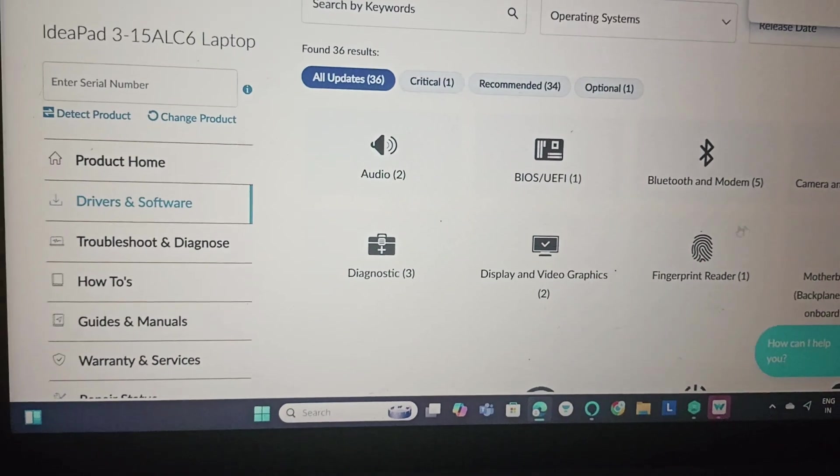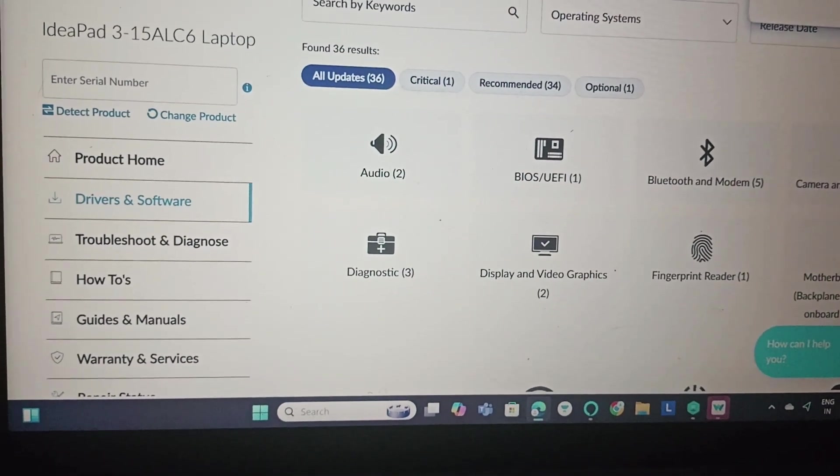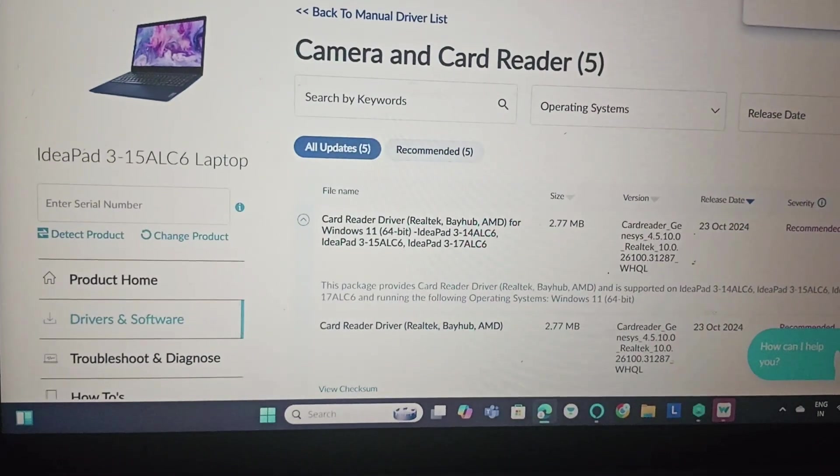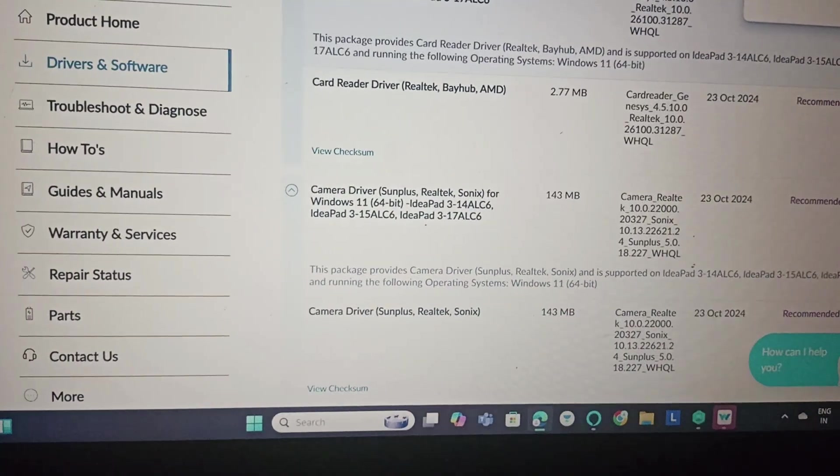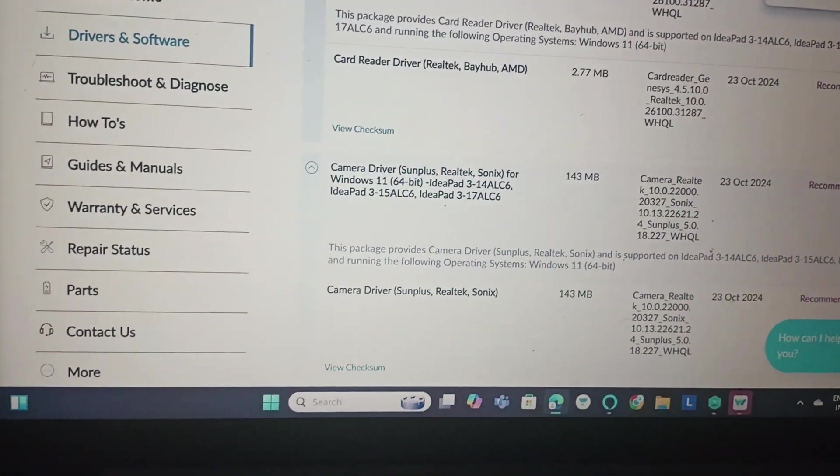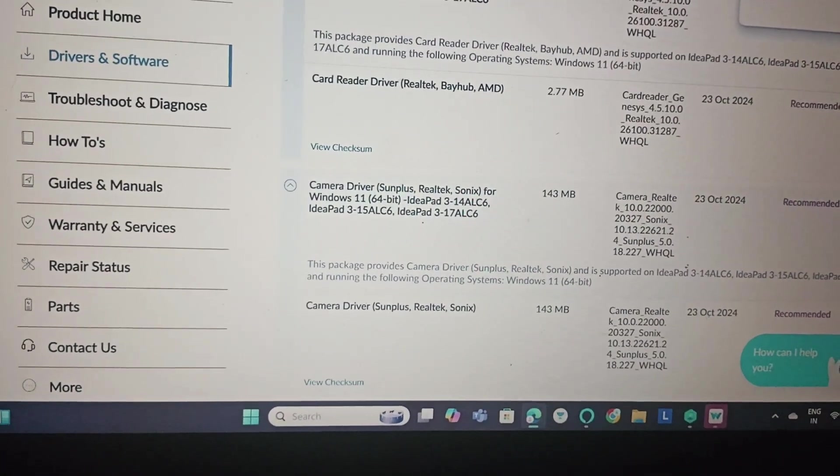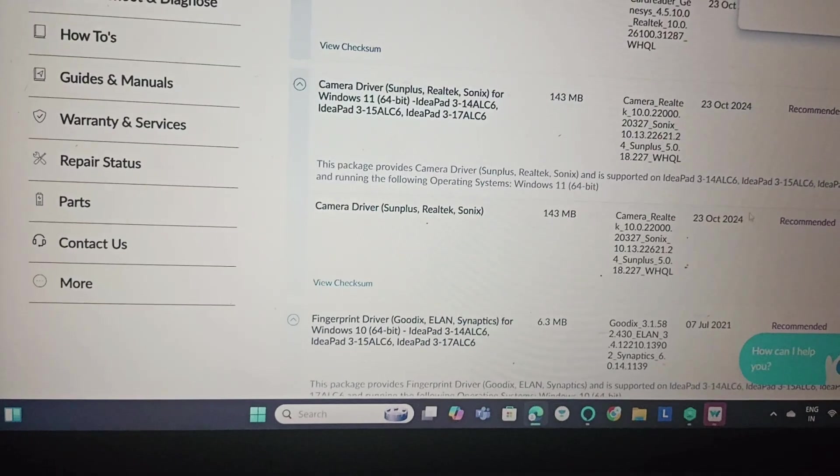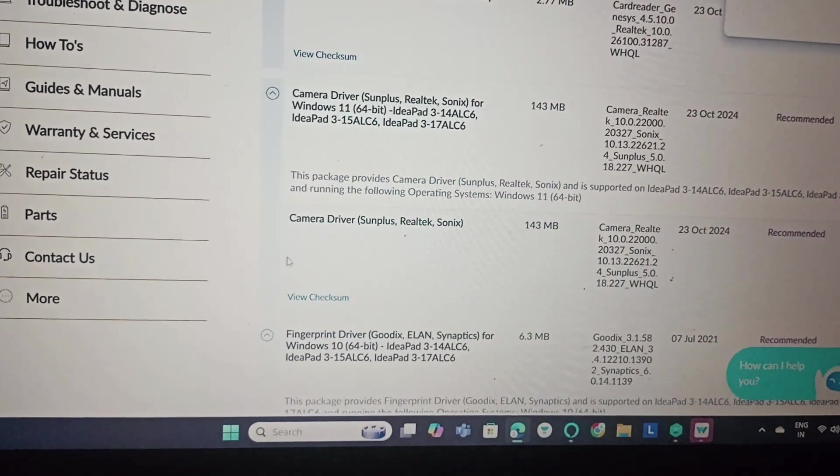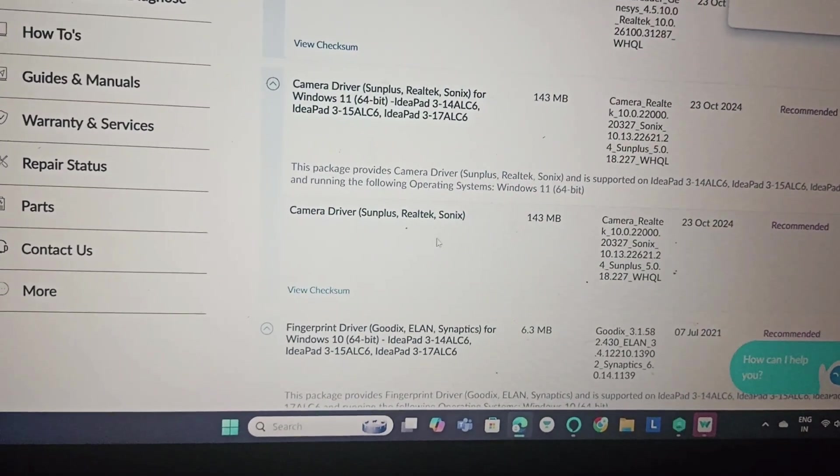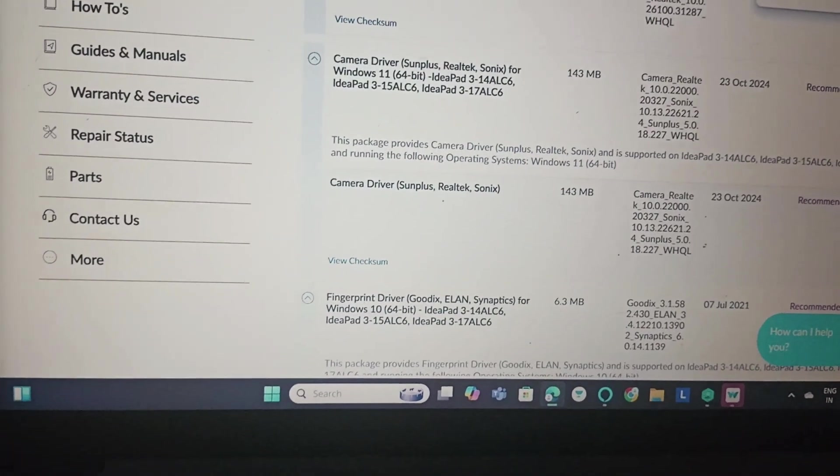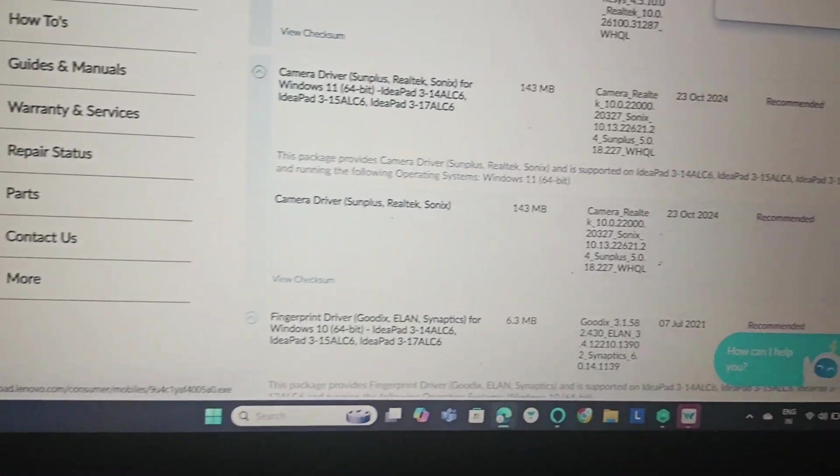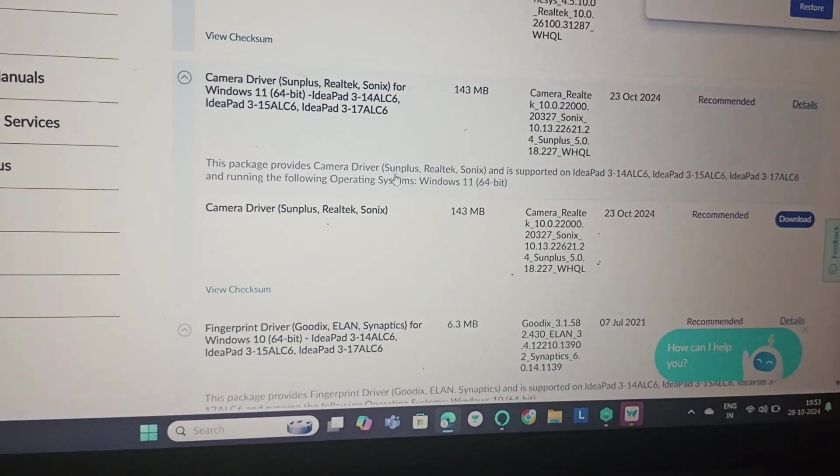And then here you can find camera and card reader. Click on camera and card reader. If you can find any of the update option here, you will just click on update. And this is another camera driver. If you want to download it, you can download this as well.